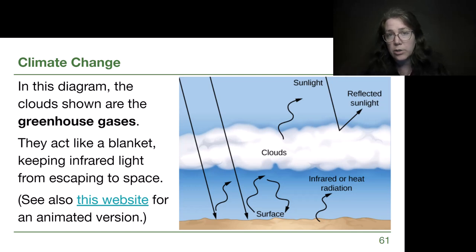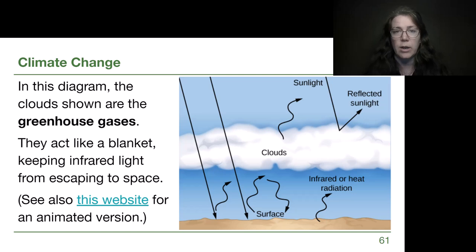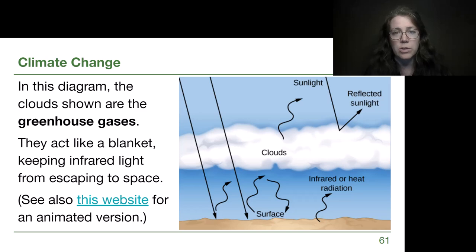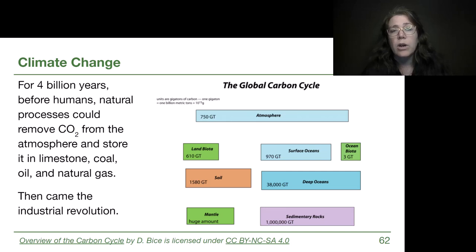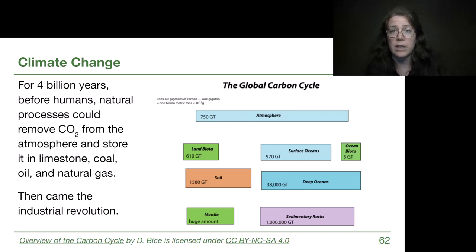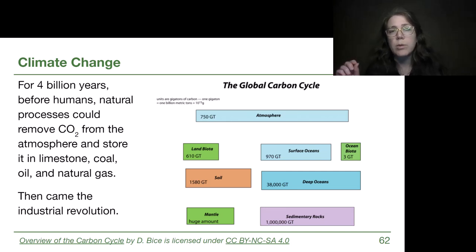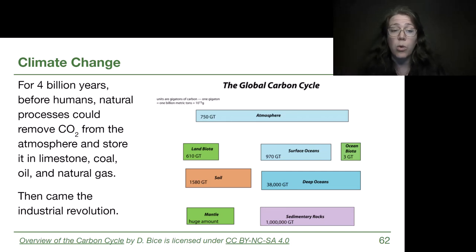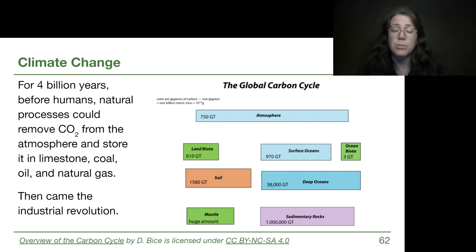There's a website I really encourage you to click on to go through the animated version of this diagram — it is essential for us to understand as citizens. There are long-term changes that the Earth goes through naturally: ups and downs of how much carbon is in the atmosphere. But natural processes could also remove carbon dioxide from the atmosphere and store it as limestone, coal, oil, and natural gas. As our technologies continue to use up coal, oil, and natural gas, we are simply putting all that into the atmosphere, and we don't have a way to bring it back out.